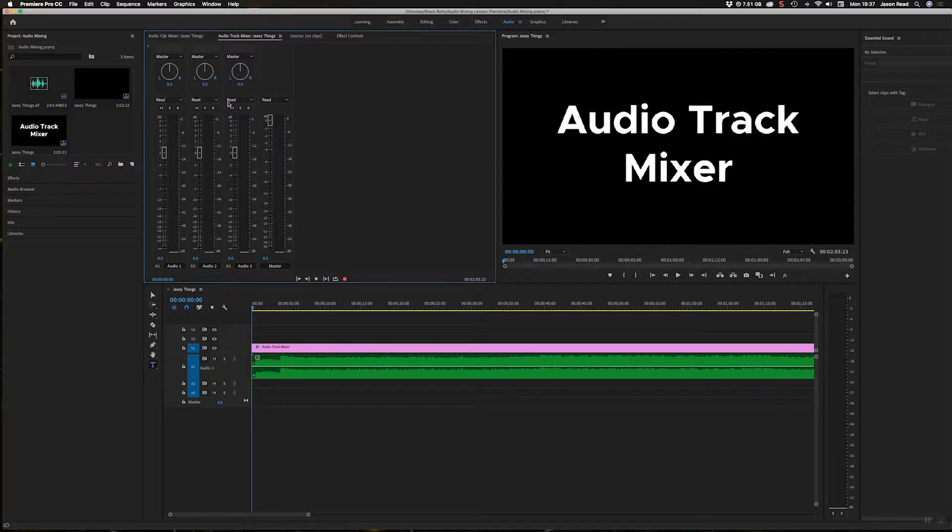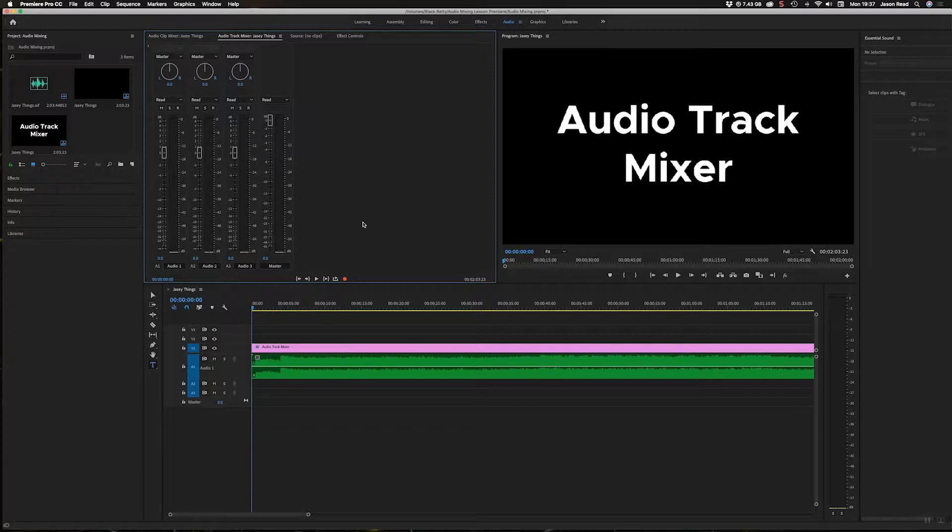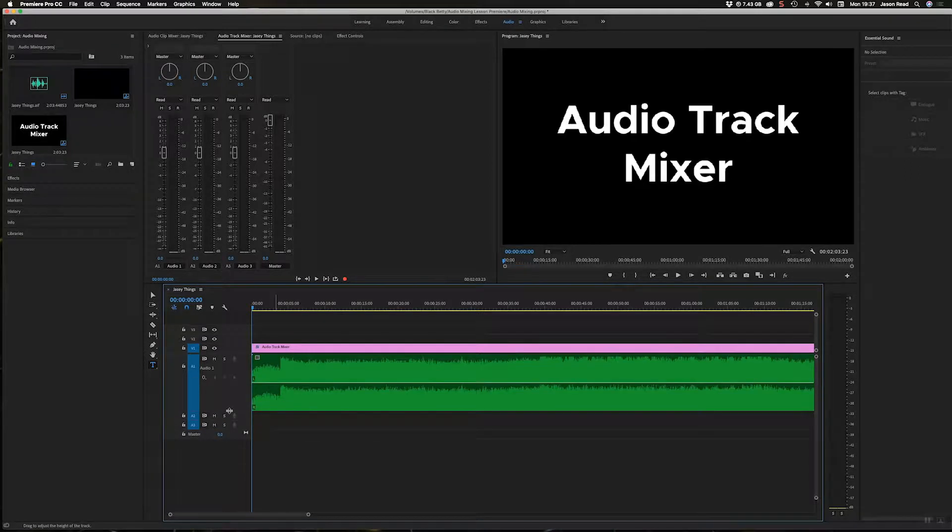Now what I can do with this is switch this to Write mode, and as I play through, move these sliders. A good way to visualize that is to open up the track keyframes. If I make the timeline a little bigger, on this track here I can see I've got this little Show Keyframes option.